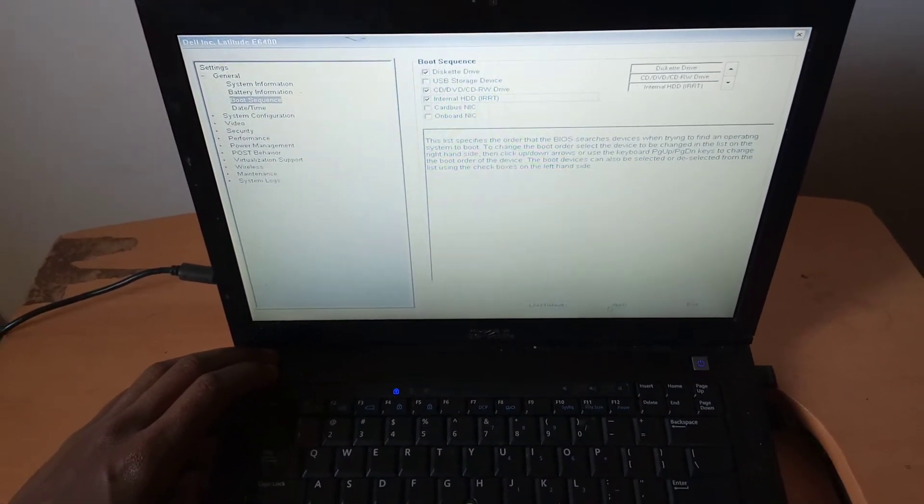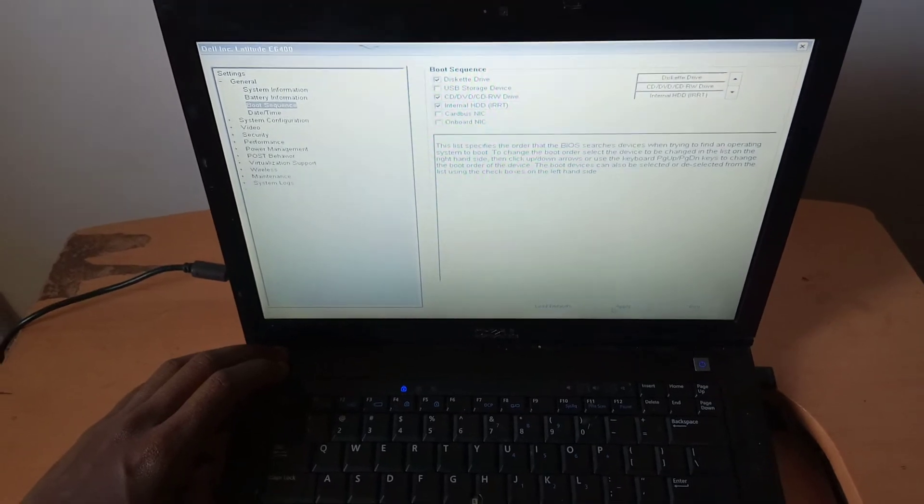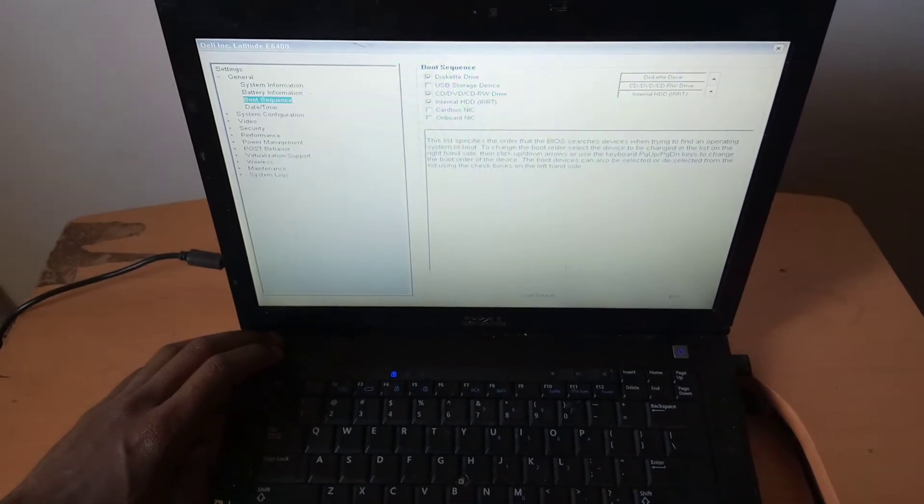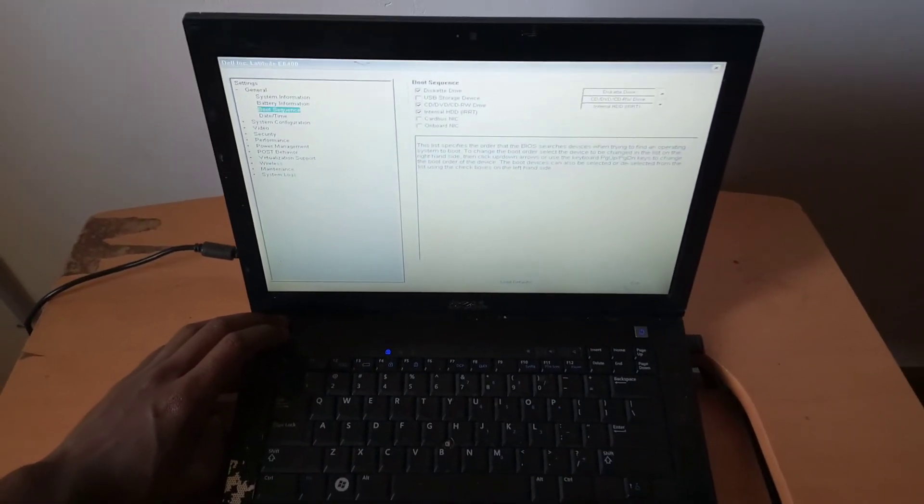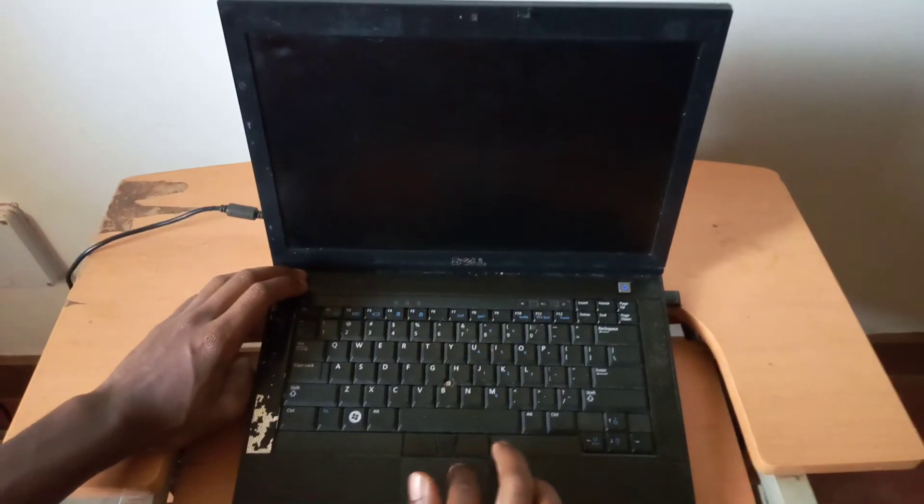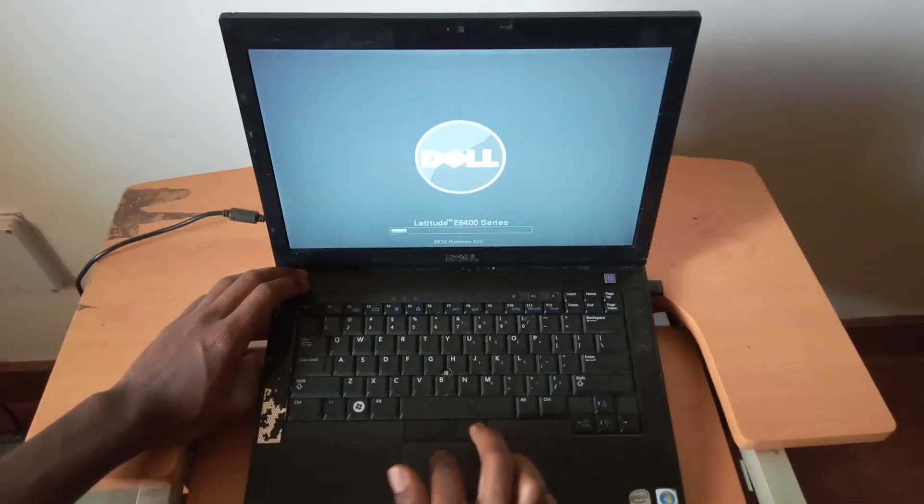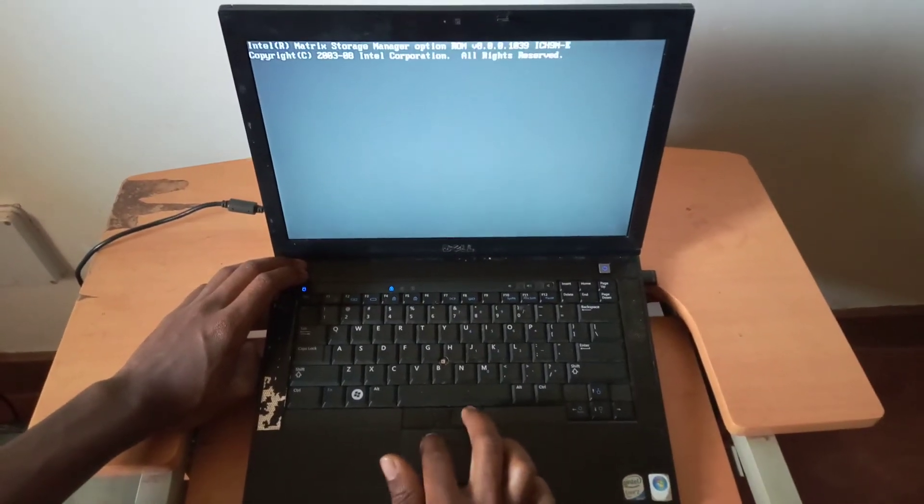So I want you to click Apply in order to save changes. And then you click Exit for the system to reboot. Then this fixes the problem.